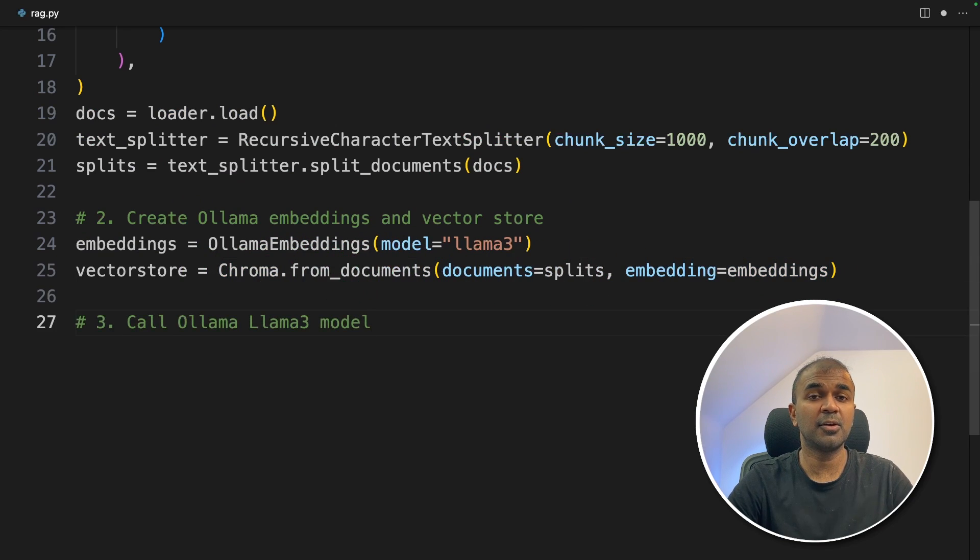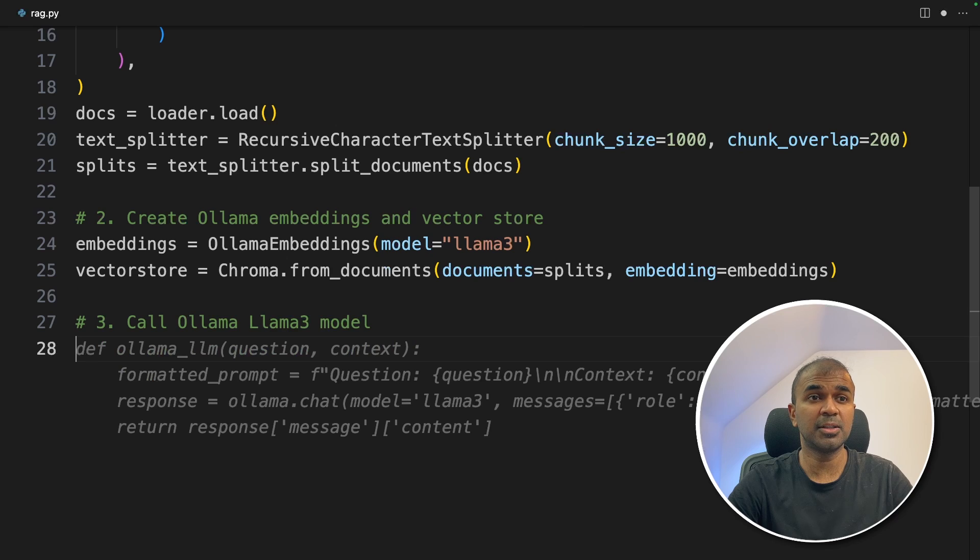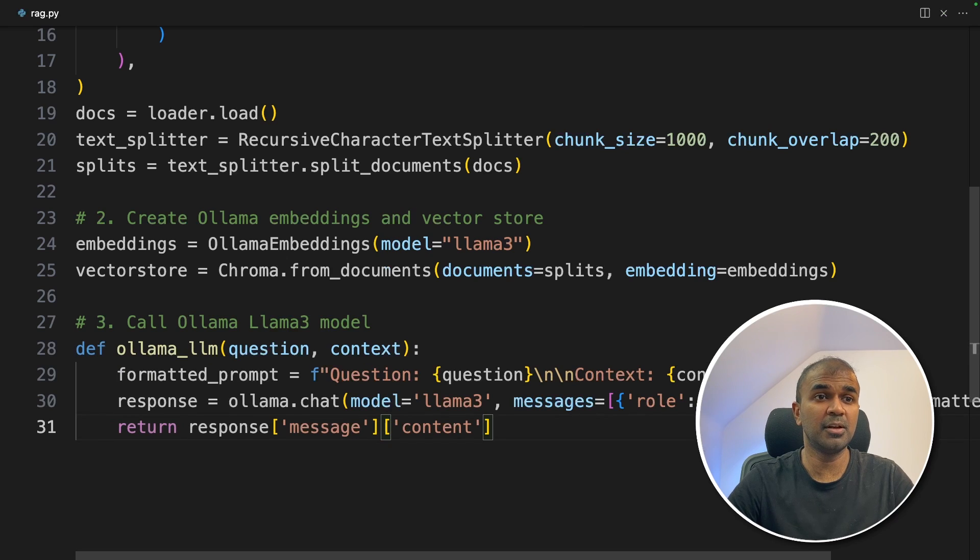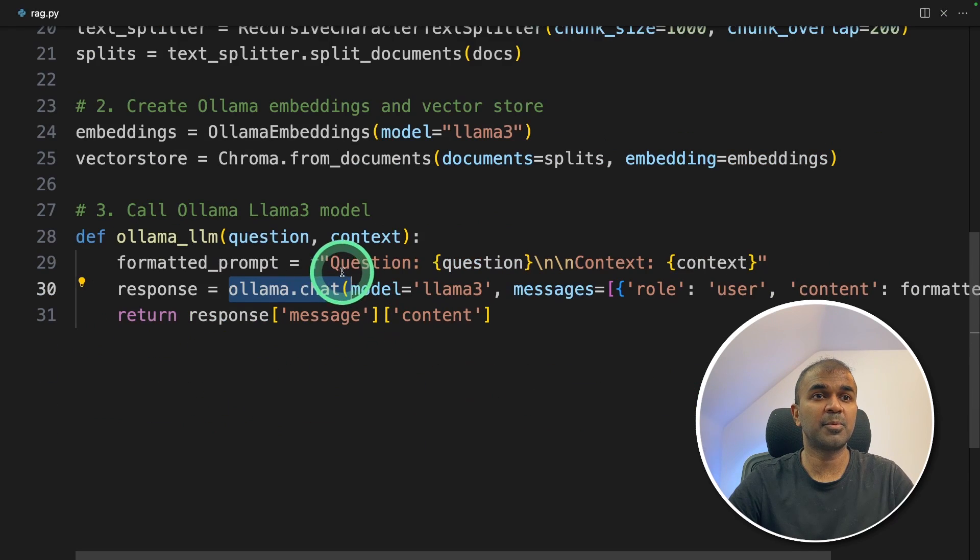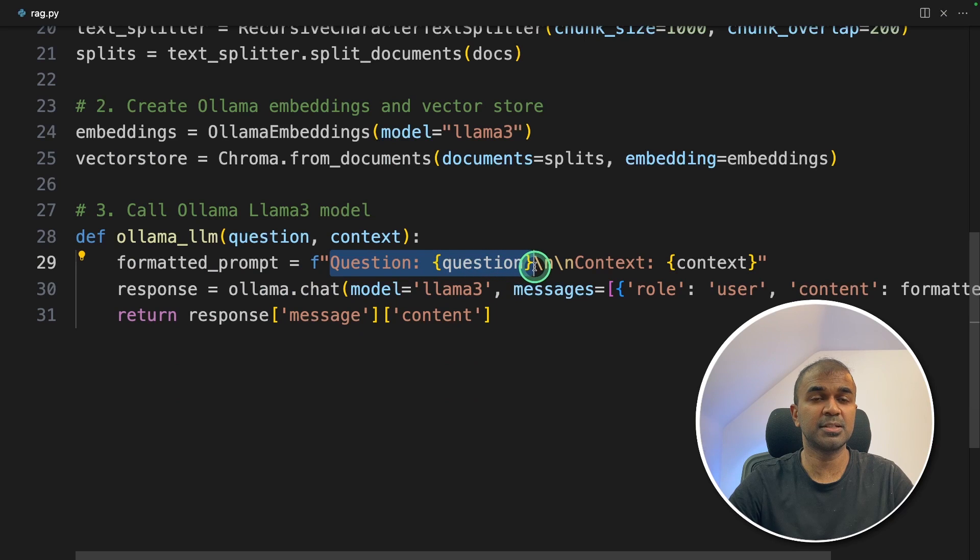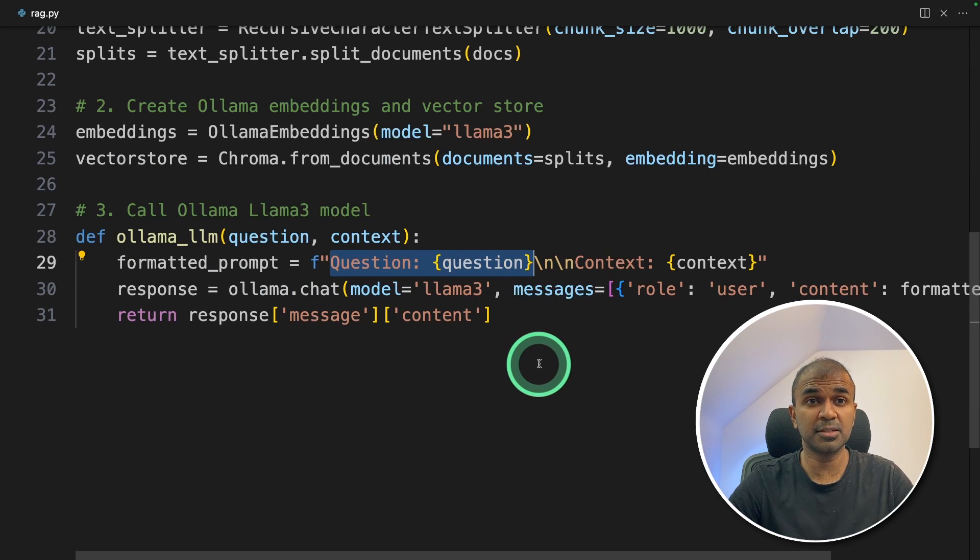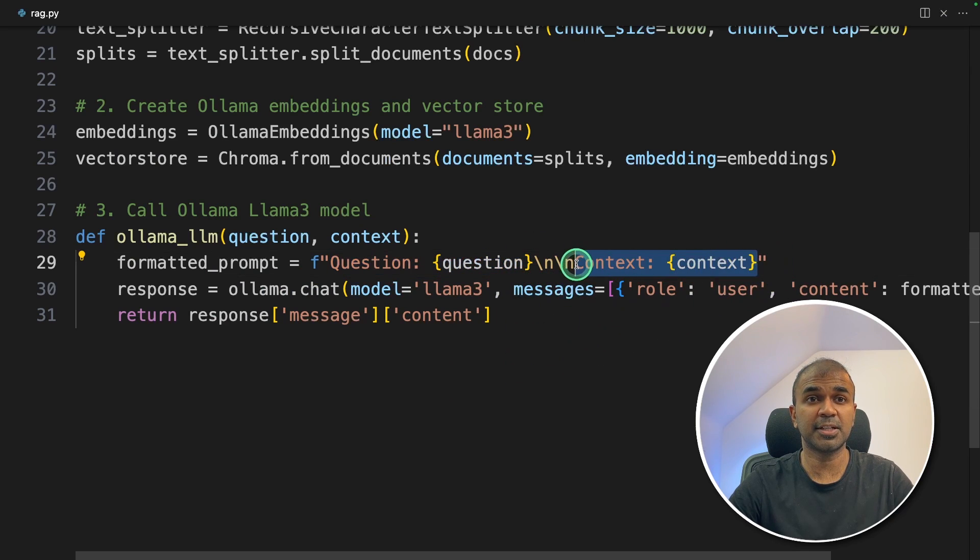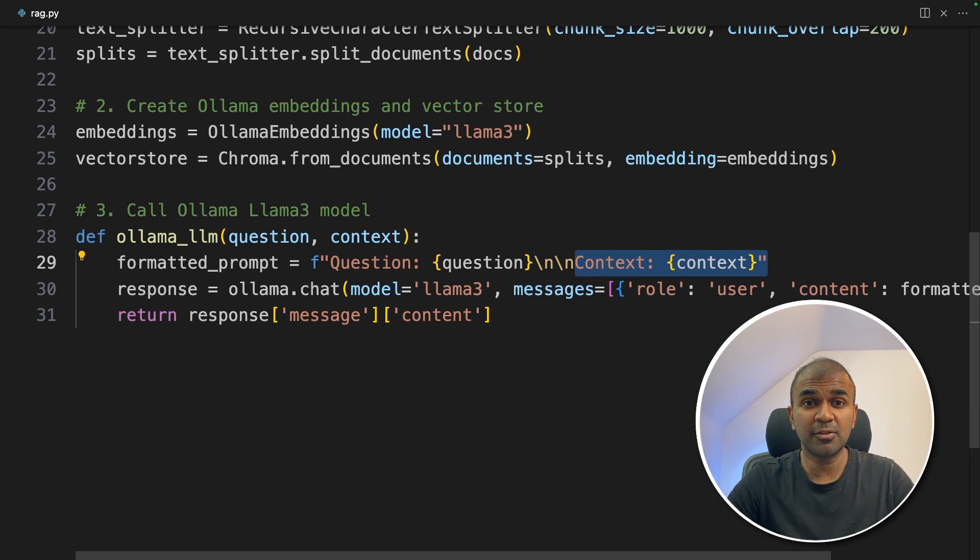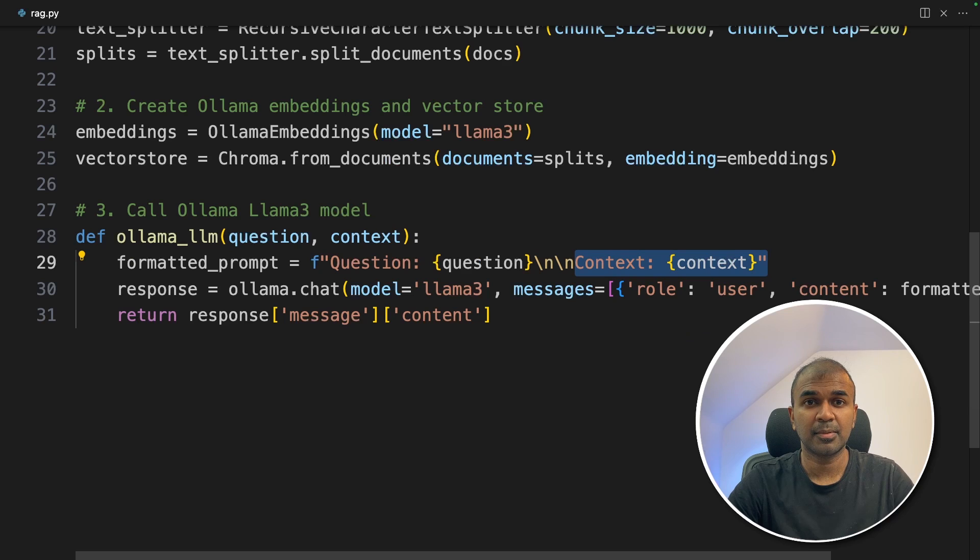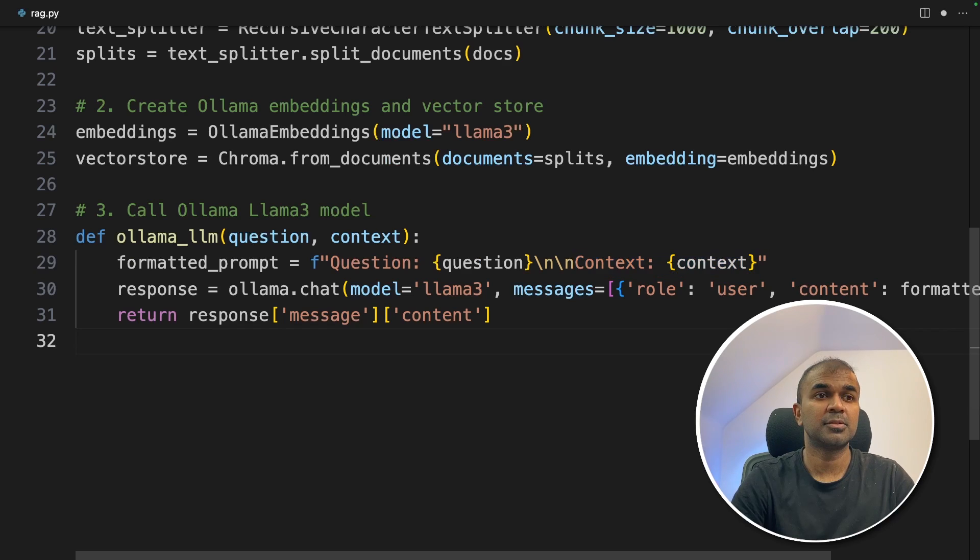So step number three, going to create a function to call the large language model Llama 3, using ollama.chat. In this, we are providing the question that the user's question, what is task decomposition, and we are providing the context. Context means it doesn't include all the information from the same page, only the relevant information from the page, by semantically searching using embeddings.